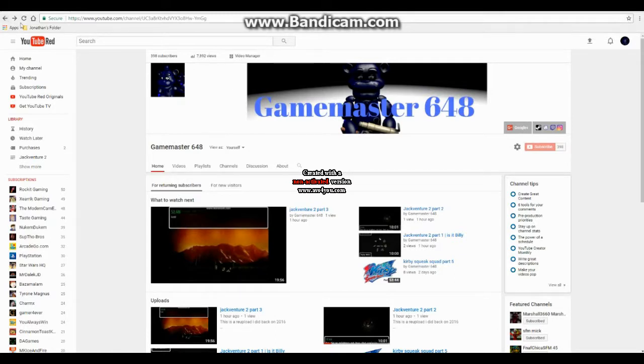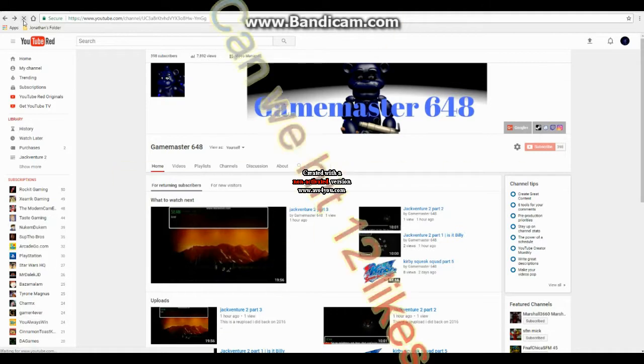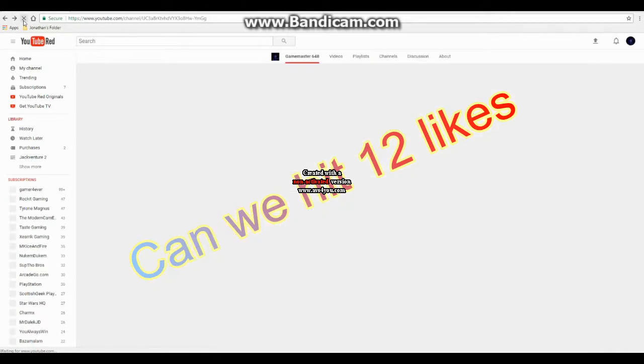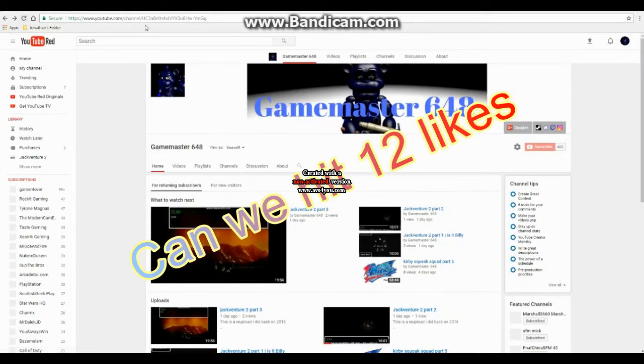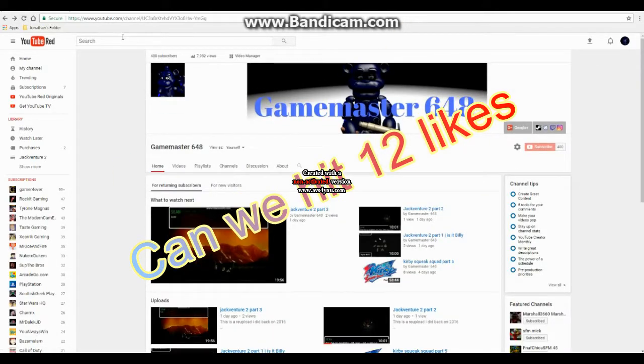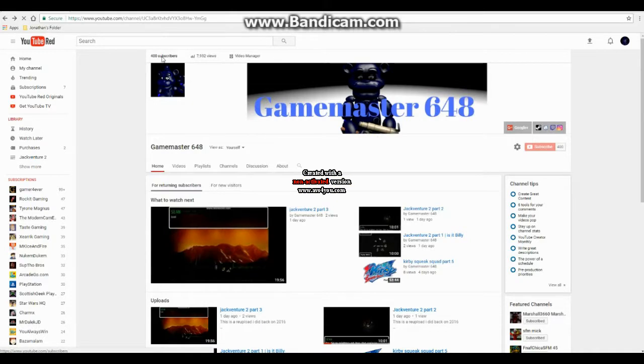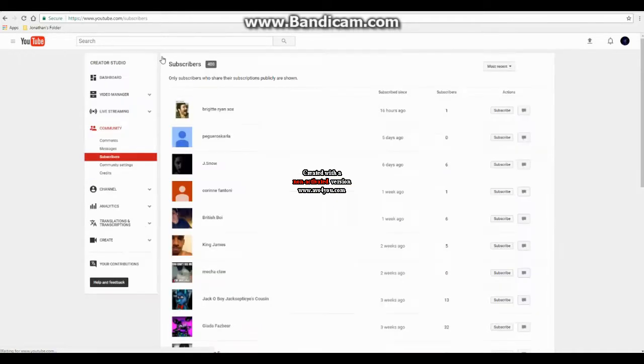How's it going everyone? I'm Game Master SixFight, and I want to say thank you all for 400 subscribers.